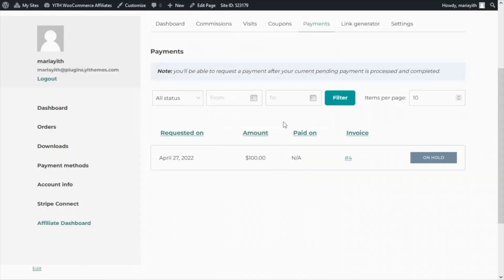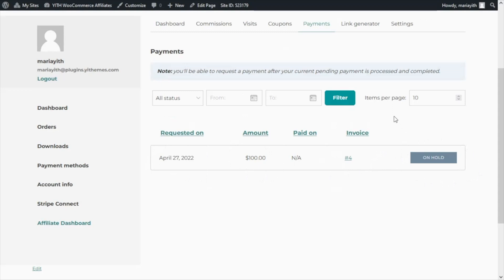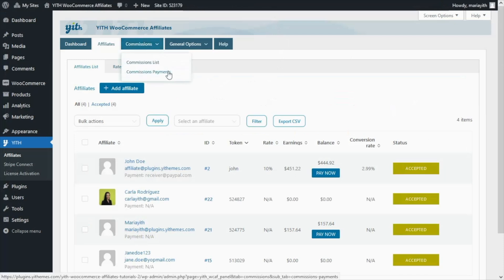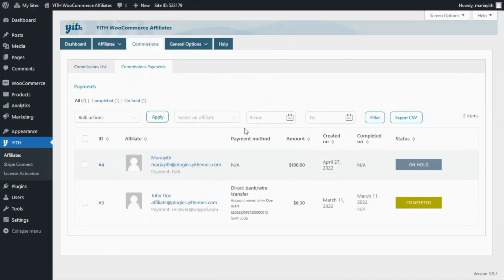Now that we have completed our request, we can see it reflected right here. We can find the date, the amount, and the status, which right now is still on hold. So let's go over now back to the admin side. Inside the plugin we need to go to the commissions tab and click on commissions payment, where we will find our new request which we have created for the affiliate Maria.